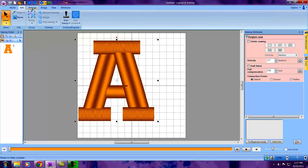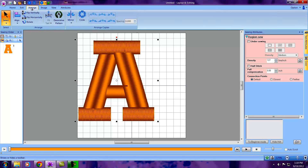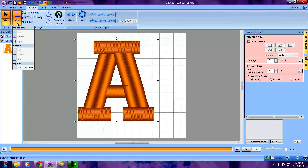I also like working with the design in the middle of the hoop, so I would select Arrange in the toolbar, then Align in the ribbon, and move to center.